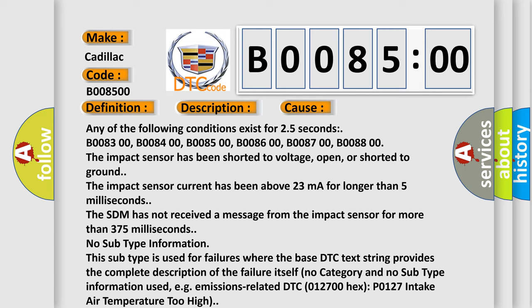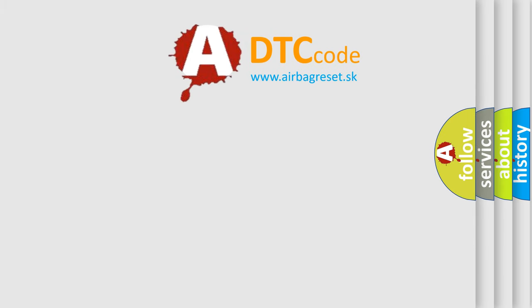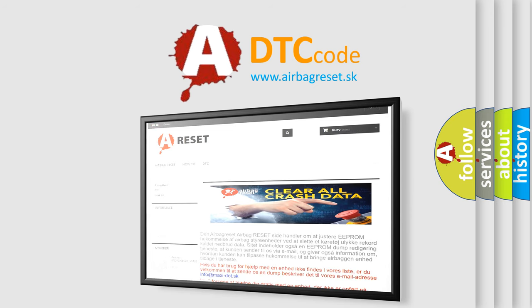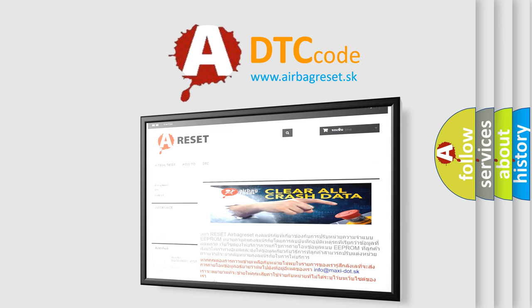The Airbag Reset website aims to provide information in 52 languages. Thank you for your attention and stay tuned for the next video.